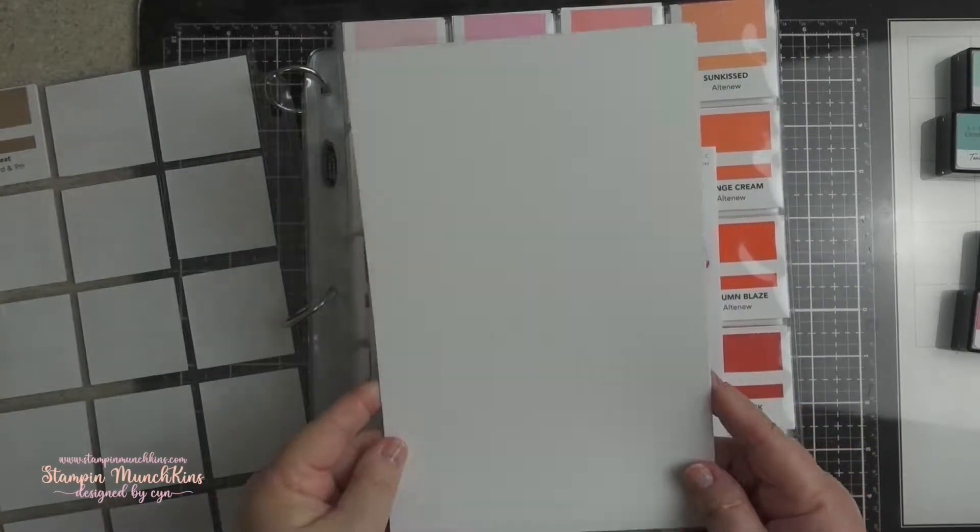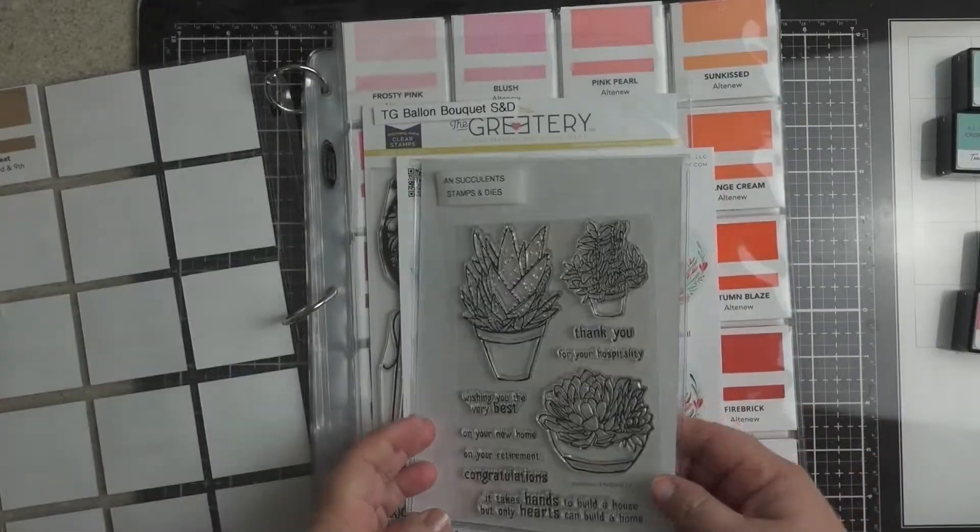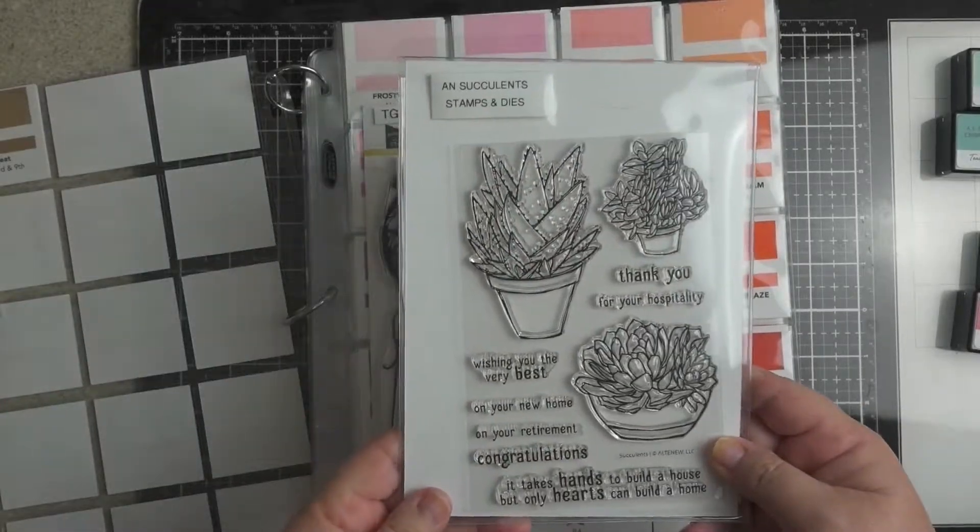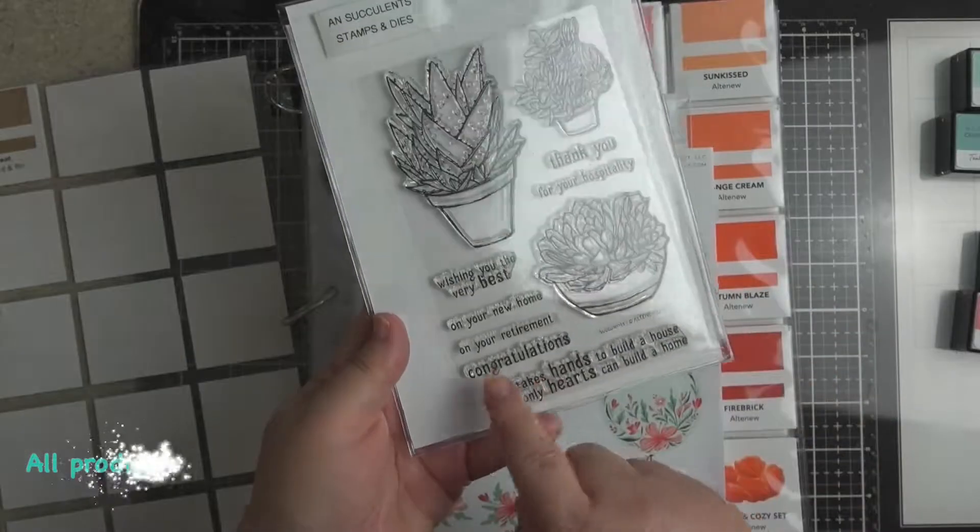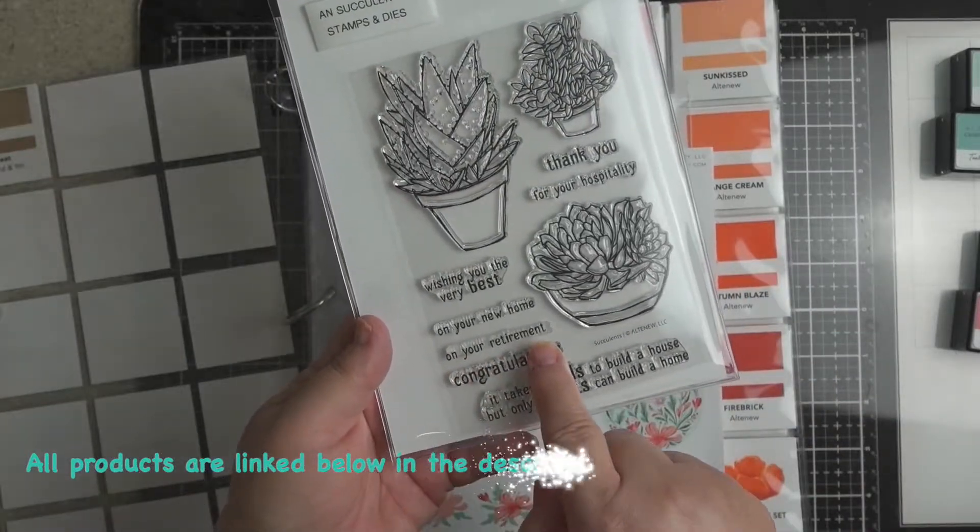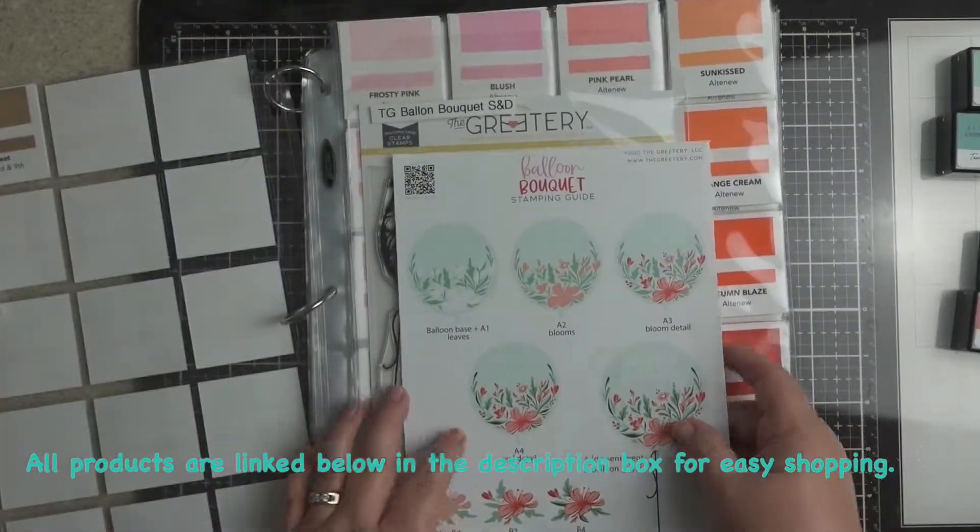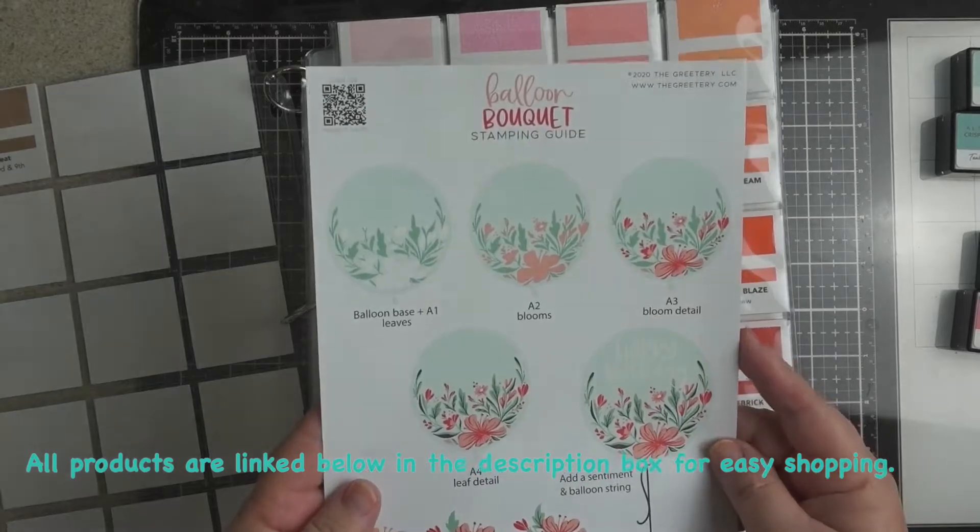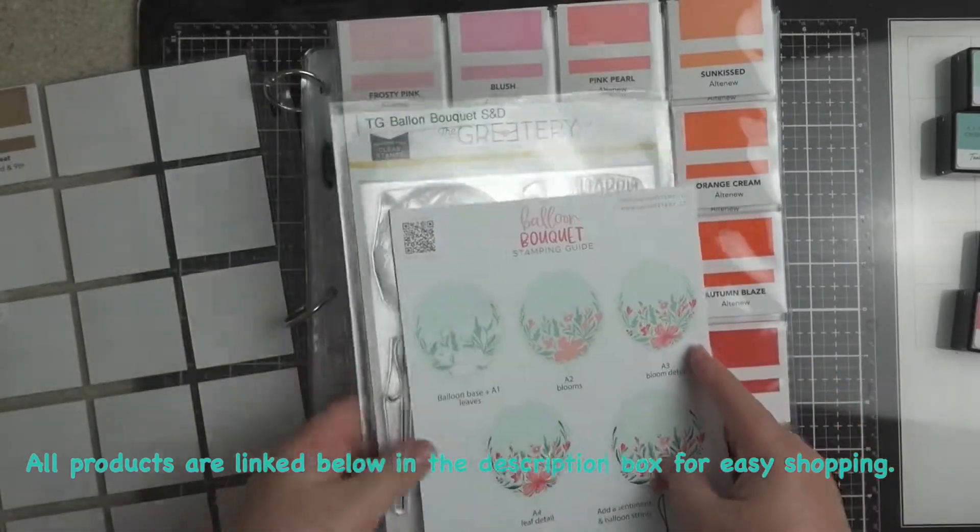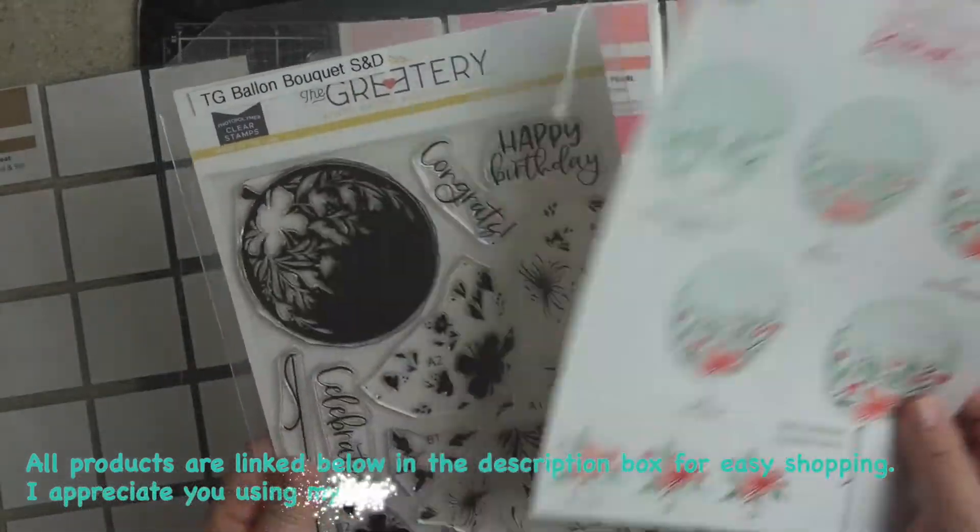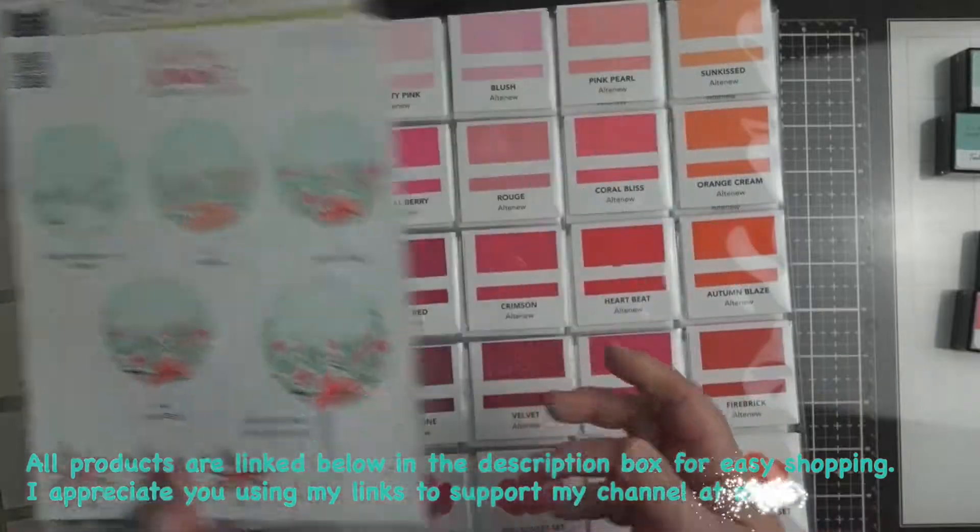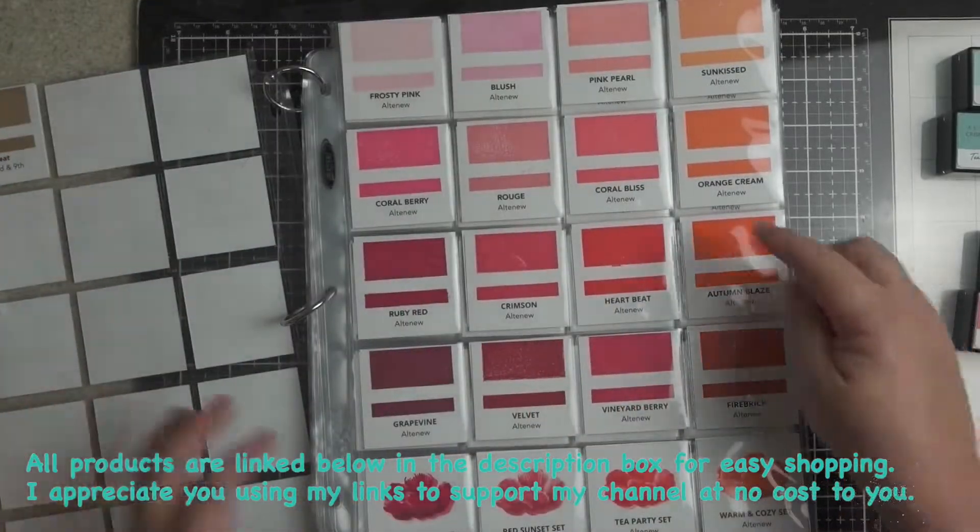This is what we'll be using. Neenah cardstock, this Altenew stamp set for your retirement, Greetery balloon bouquet, but we won't be using it as a balloon.